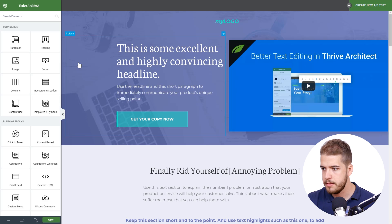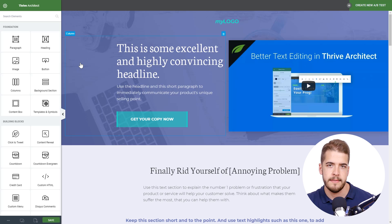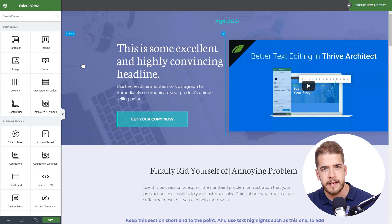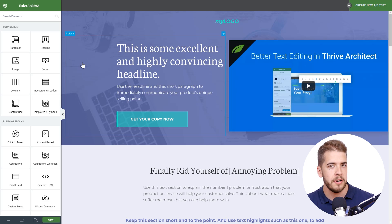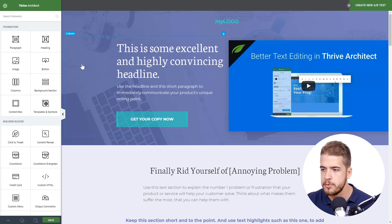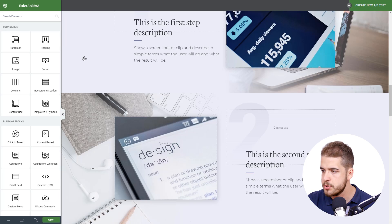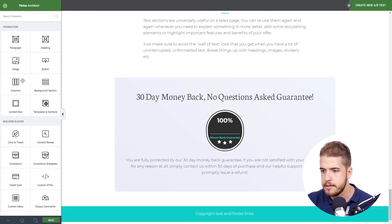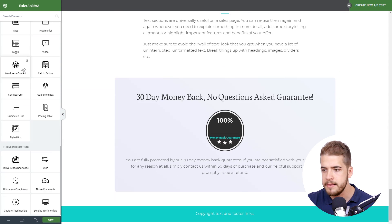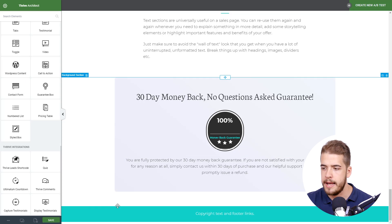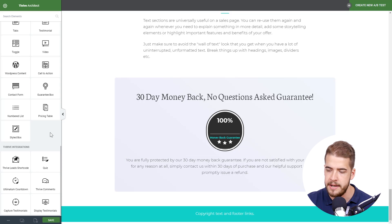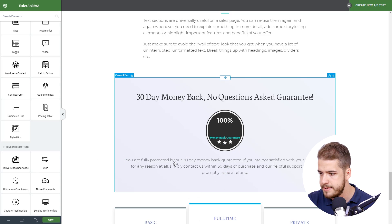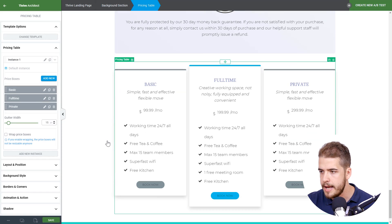And in Thrive Architect, I simply selected a sales page template. And what I'm going to do is add this WooCommerce button on a pricing table. So in order to do that, I'm going to scroll down here and add the pricing table at the bottom of the page. So I'm going to drag the pricing table and simply place it here.